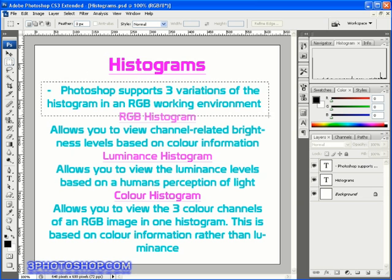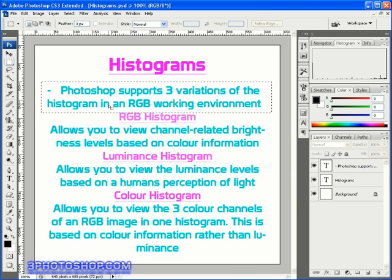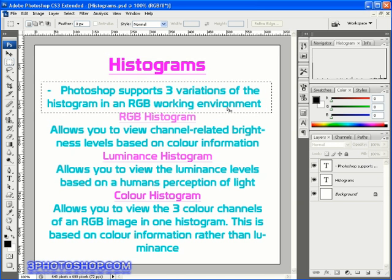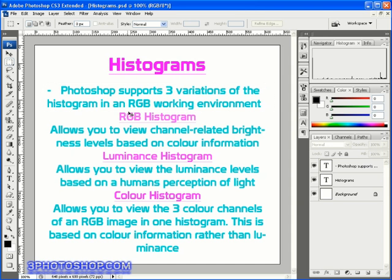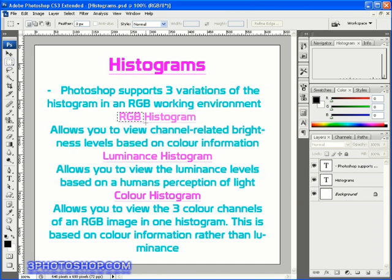So Photoshop supports three variations of the histogram in an RGB working environment and I'm focusing in on RGB because that's where we've been working all through this series and it's by far the most used color mode in all of Photoshop. We will be looking at lab color or lab color whichever you prefer before we finish this series but for now let's just focus our attention on the RGB color mode.